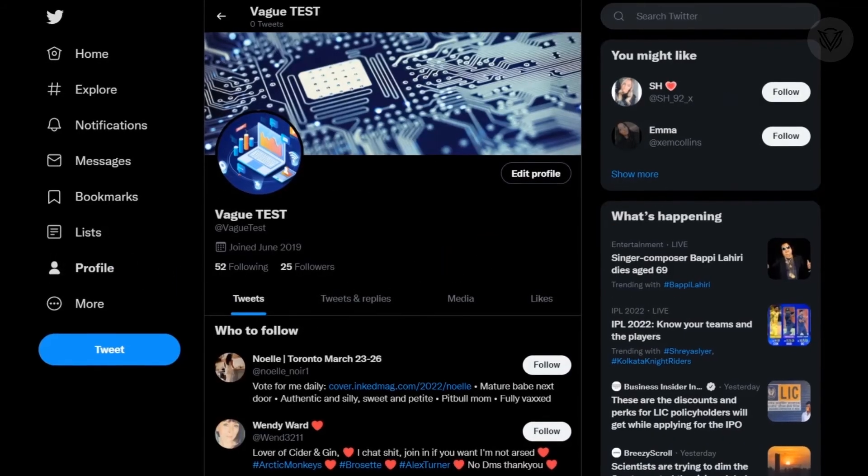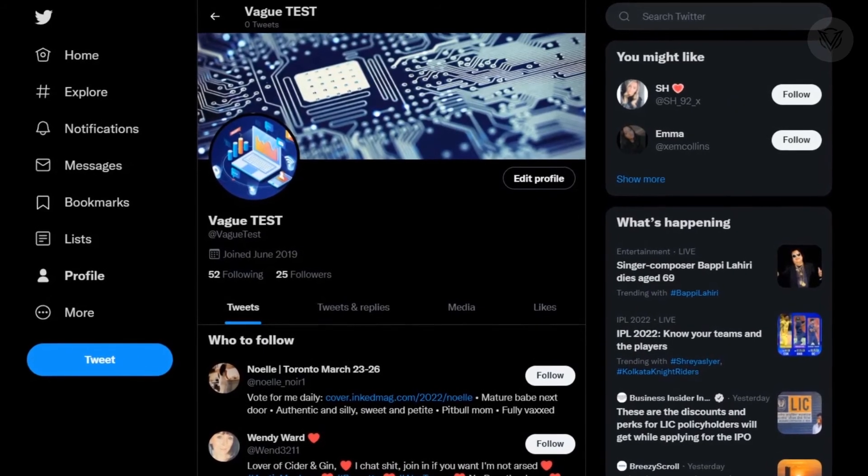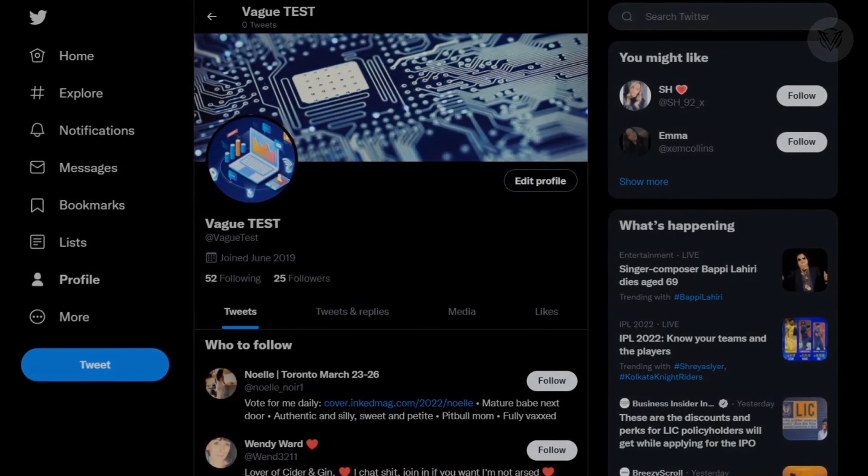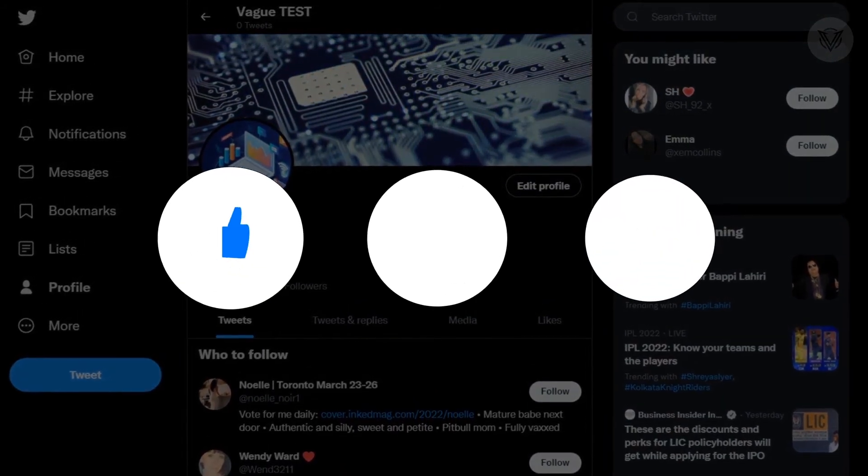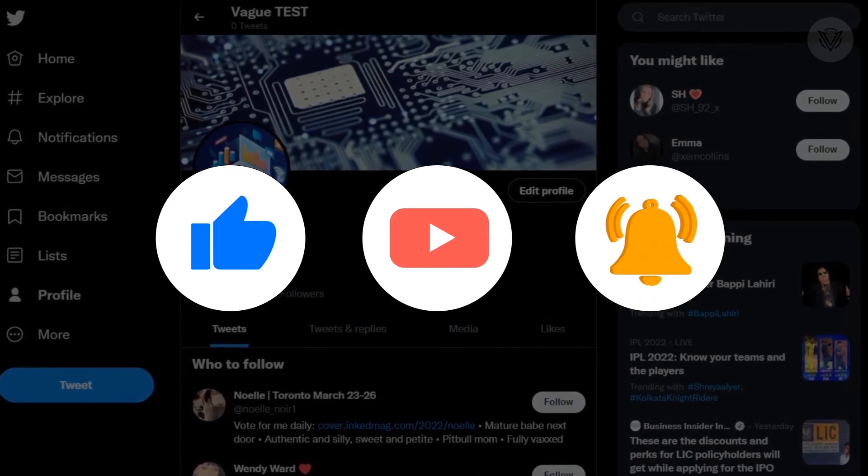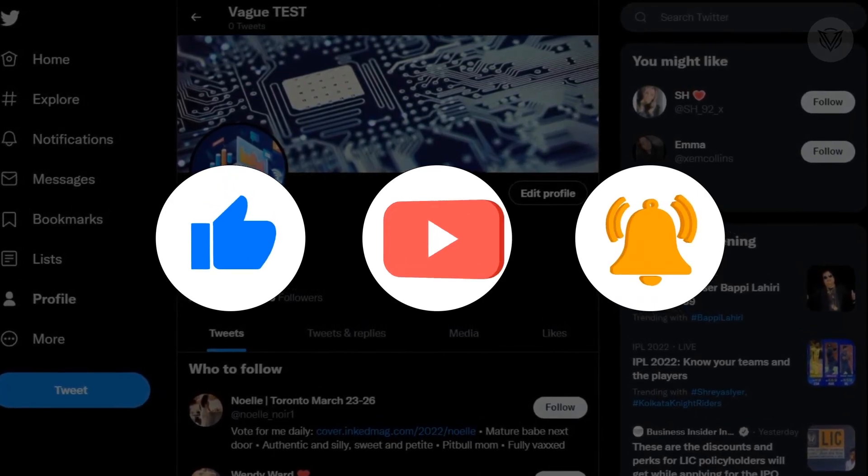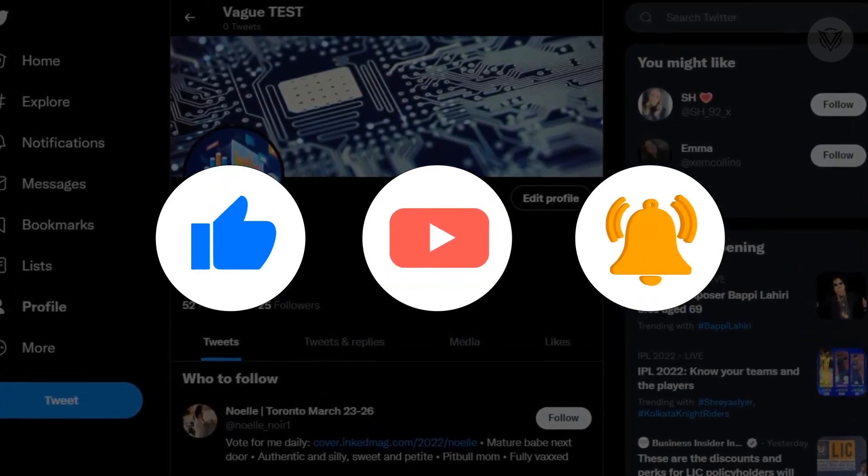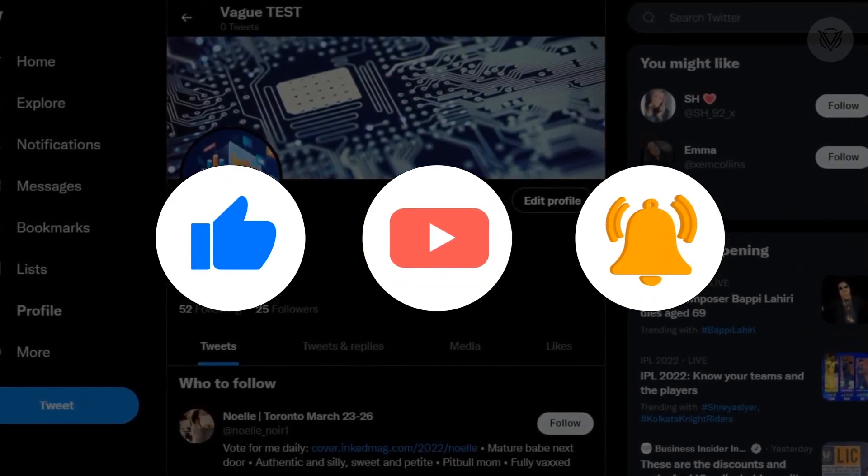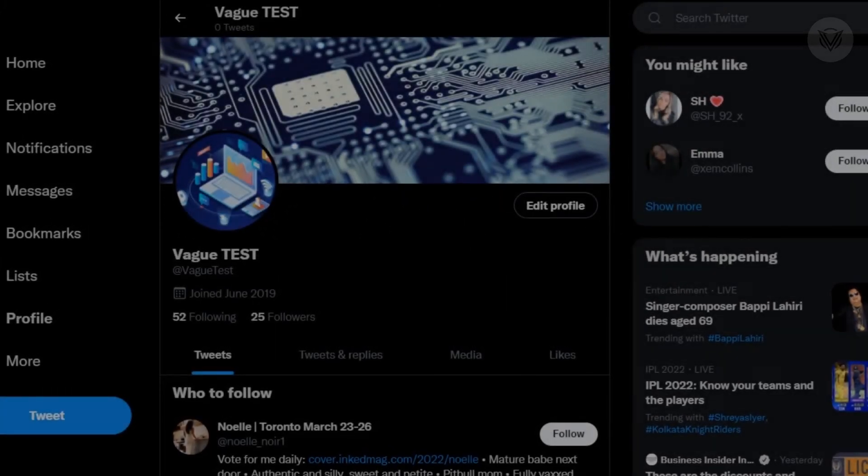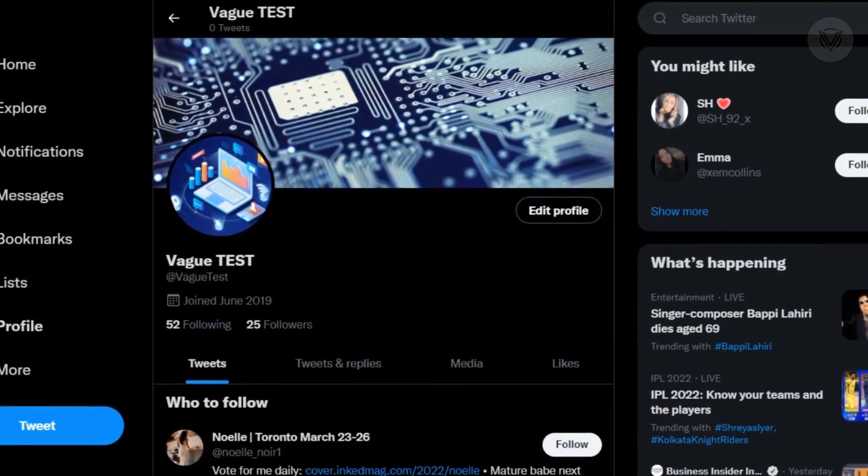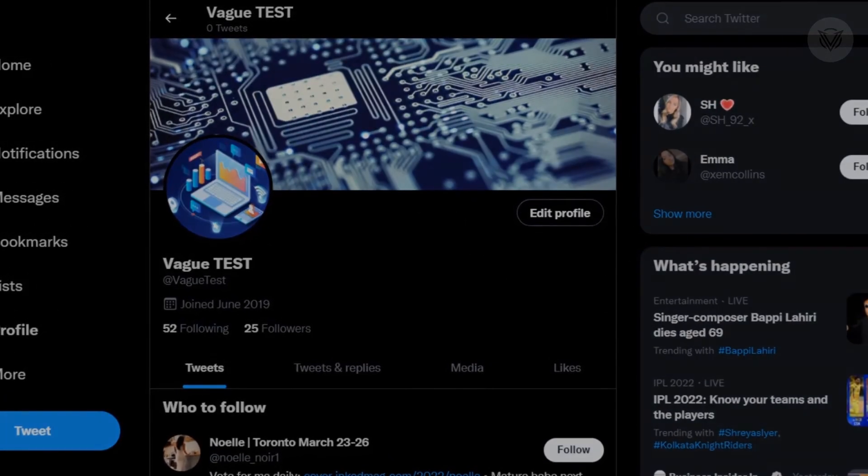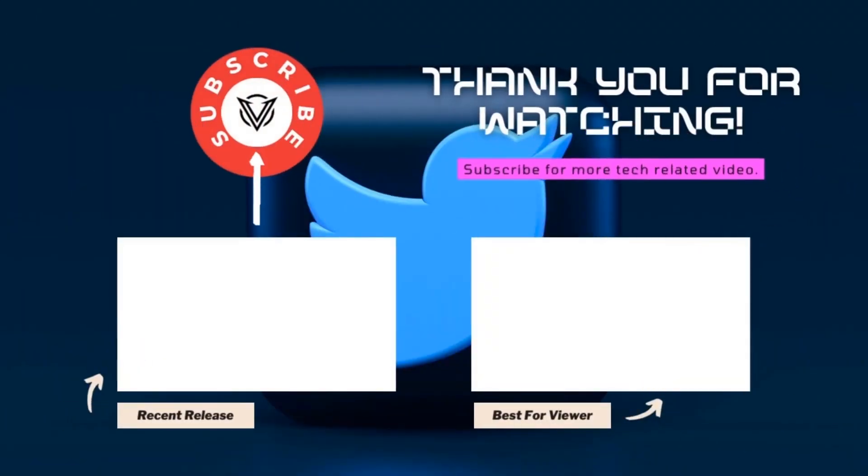Okay, so that's how you can effortlessly remove all of your tweets and likes from your Twitter account. If you have any questions, post them in the comments and I will get back to you as soon as possible. I hope you found this video useful, give it a thumbs up and consider subscribing to our channel for more tutorial videos. And as usual, thank you for watching. Till next time, have a wonderful day.